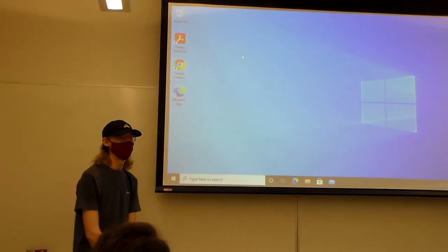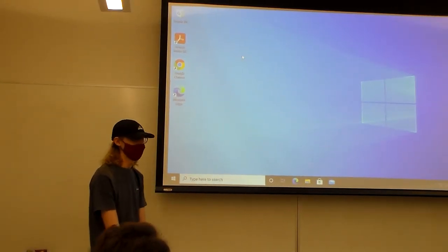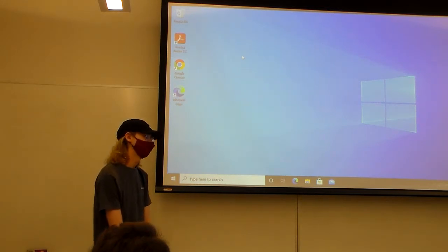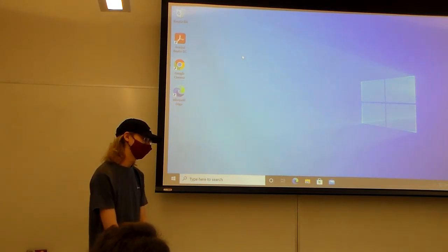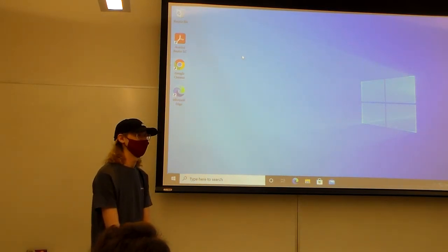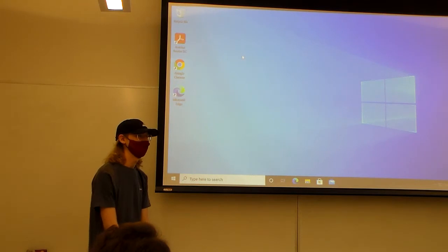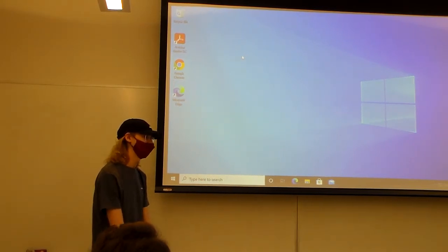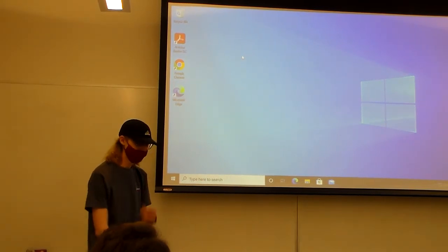So hey everyone, my name is Bryce and the question is, do I think that 3D printing is going to basically take over traditional manufacturing?